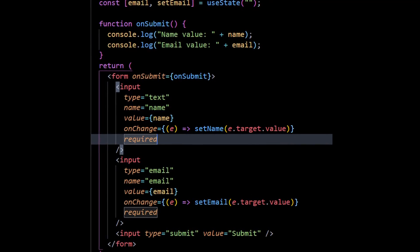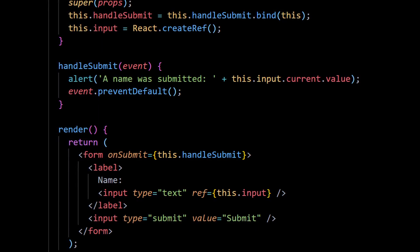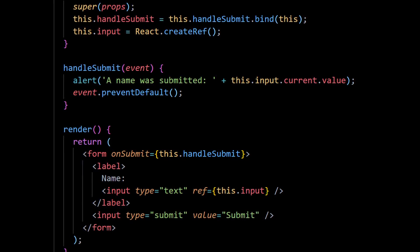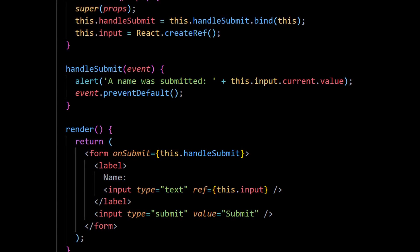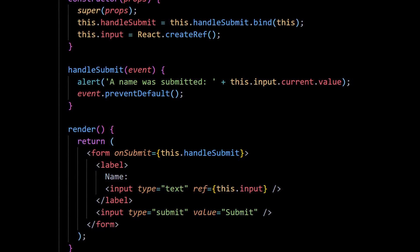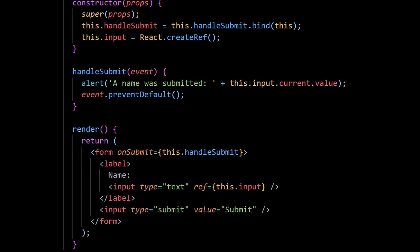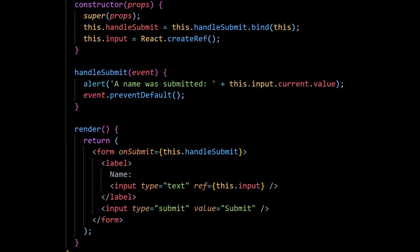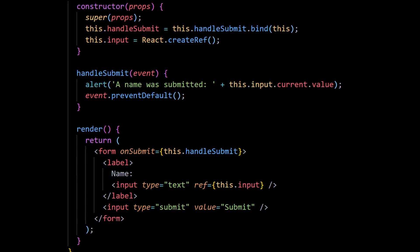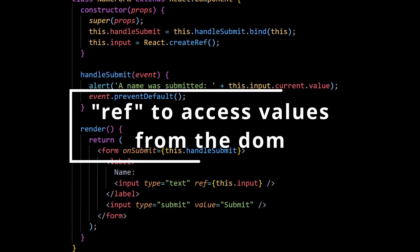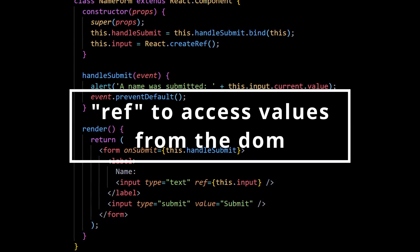For example, if you are implementing a form, then to write an uncontrolled component, instead of writing an event handler for every state update, you can use a ref to get form values from the DOM.